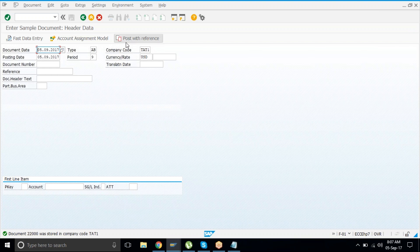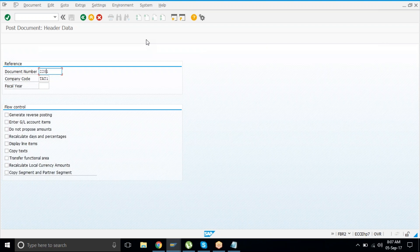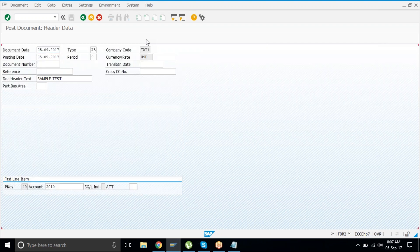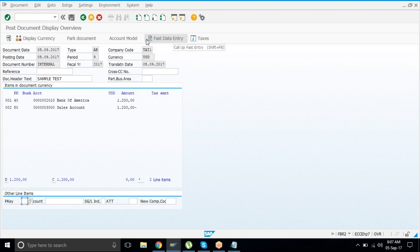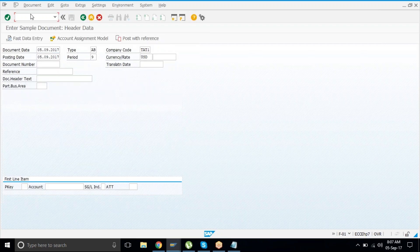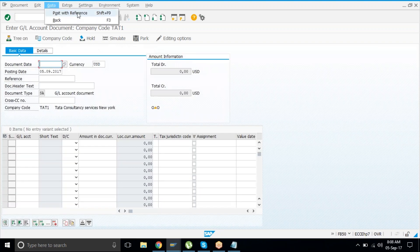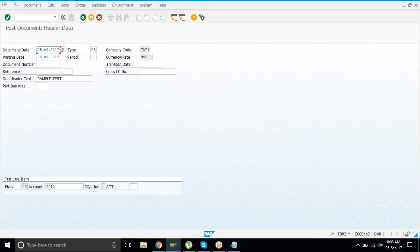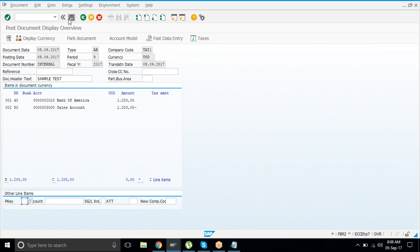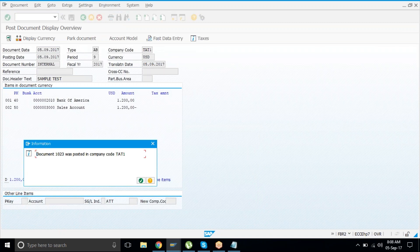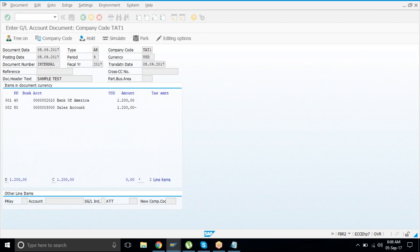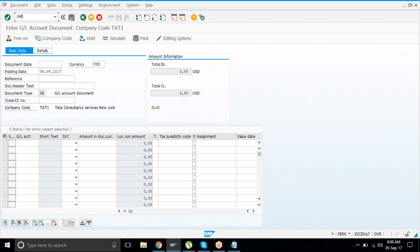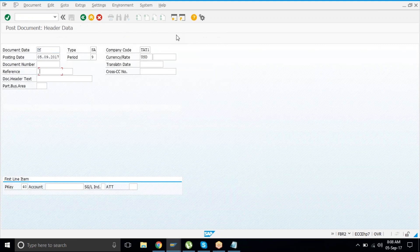Remember this document number. From anywhere — say FB50 — you will find 'Post with Reference.' Put here document number 22000, hit Enter, hit Enter again. See — everything came automatically. You haven't given any account number, amount, or anything. Post it. It's been posted. Similarly, from F-02 as well, go to 'Post with Reference,' enter 22000, hit Enter twice, and save — it will post.